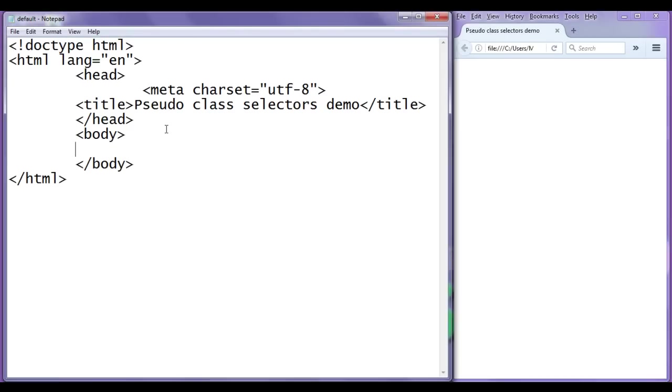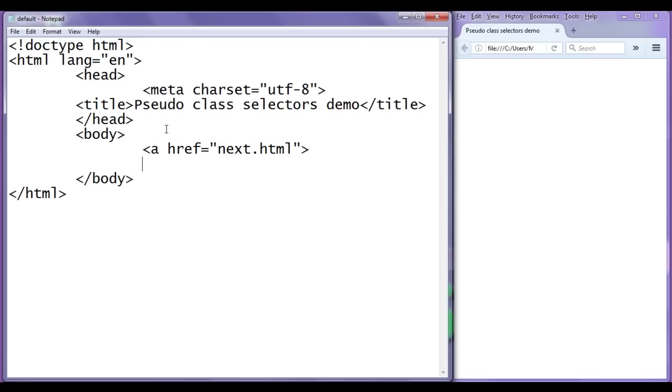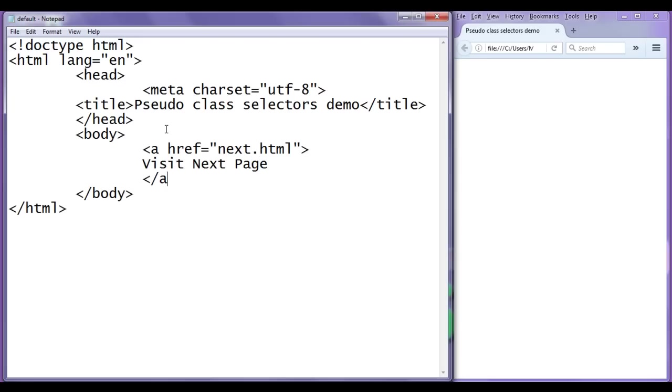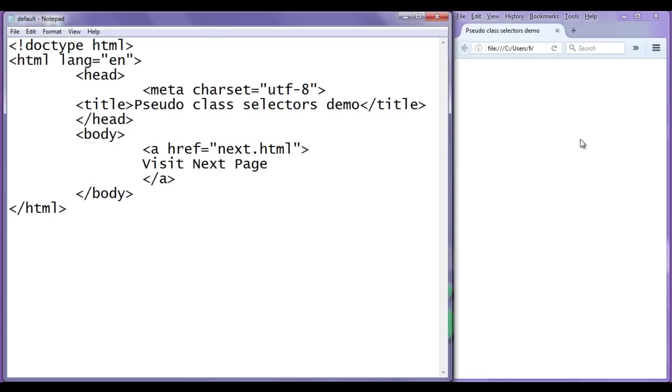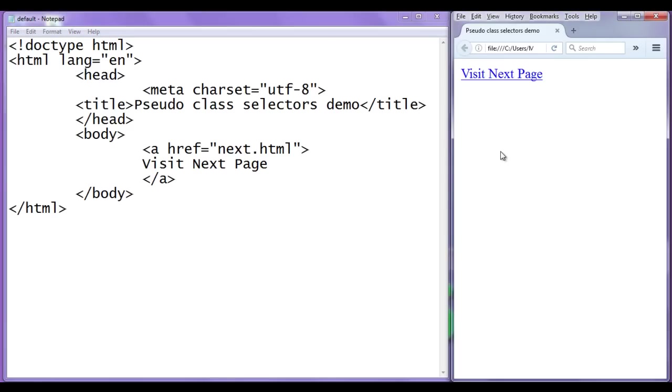In the body section, I create an anchor element. Href is equal to next.html, both sides I put double quotation, close, then I say here visit next page, then I say here closing anchor tag. File, save, go to browser and refresh. You can see that visit next page is displayed and it has the text decoration that is underline.